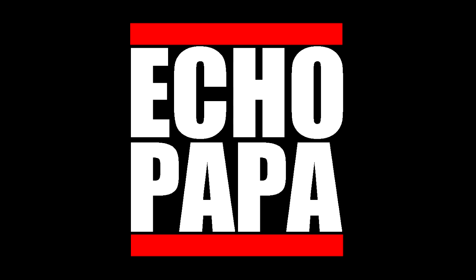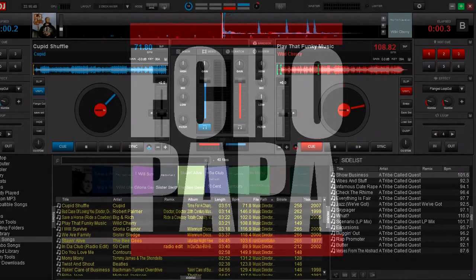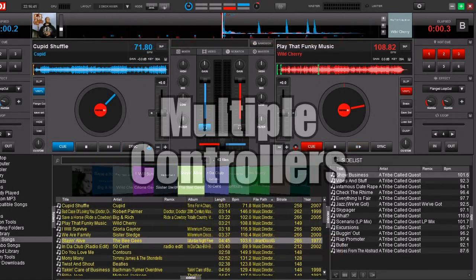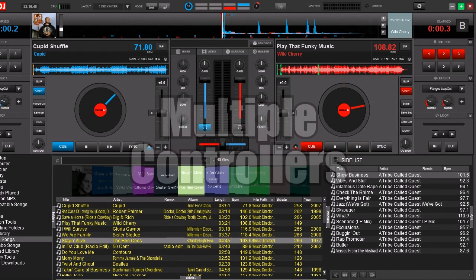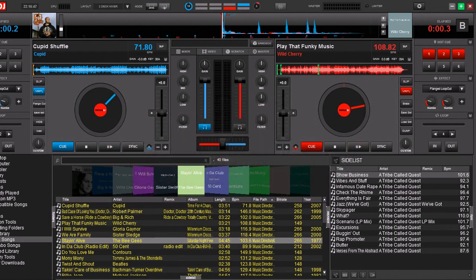Hey everybody, it's Echo Papa, and today we're going to talk about multiple controllers at the same time. Virtual DJ is more than happy to do multiple controllers, whether it's controlling multiple decks or the same decks.